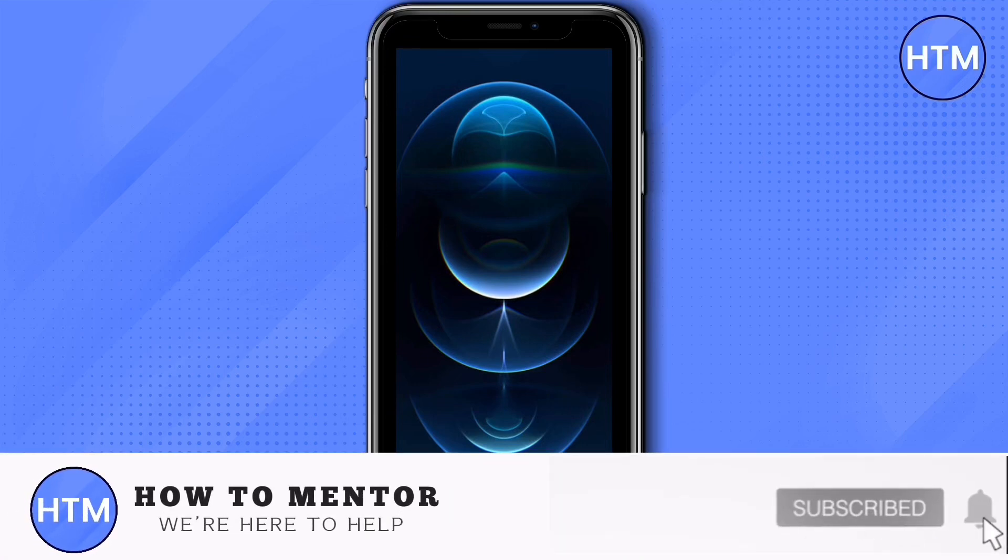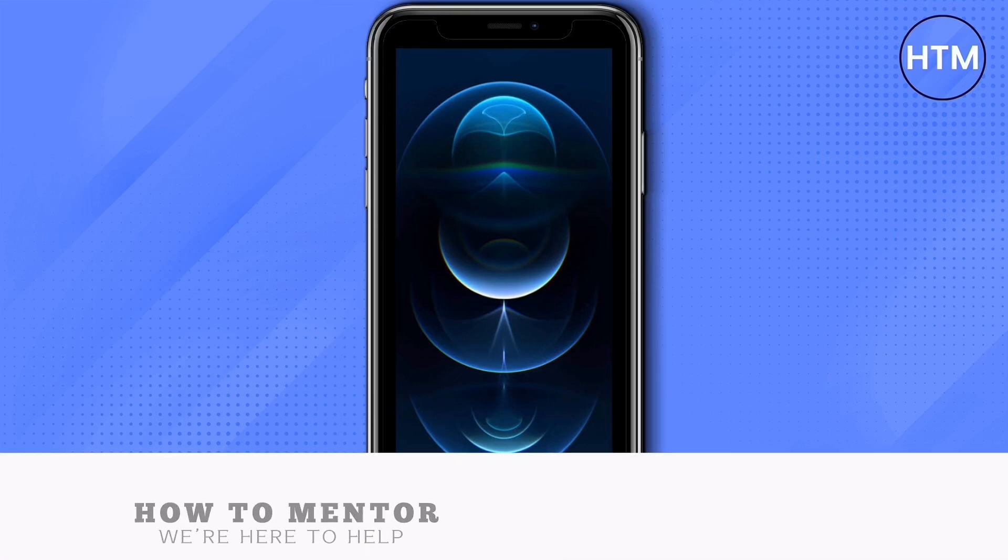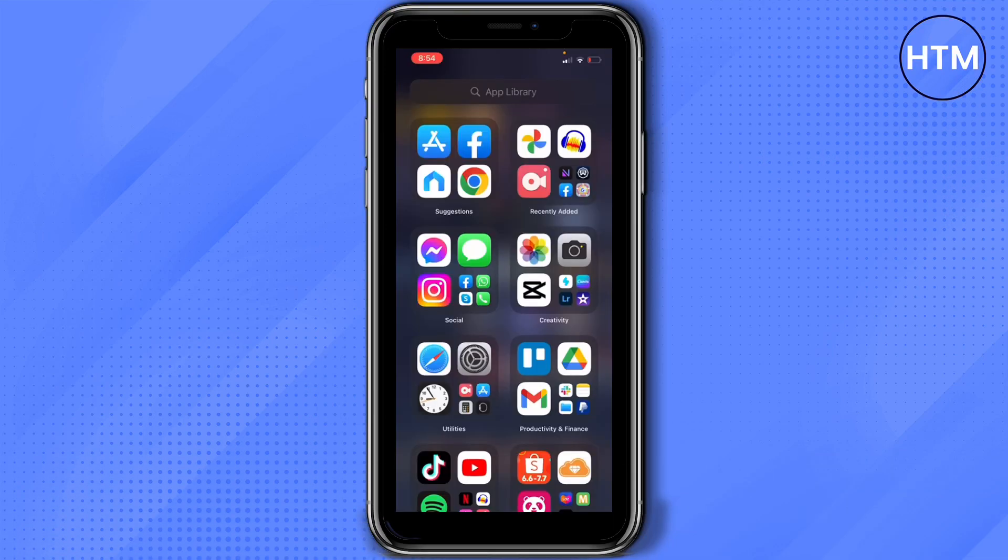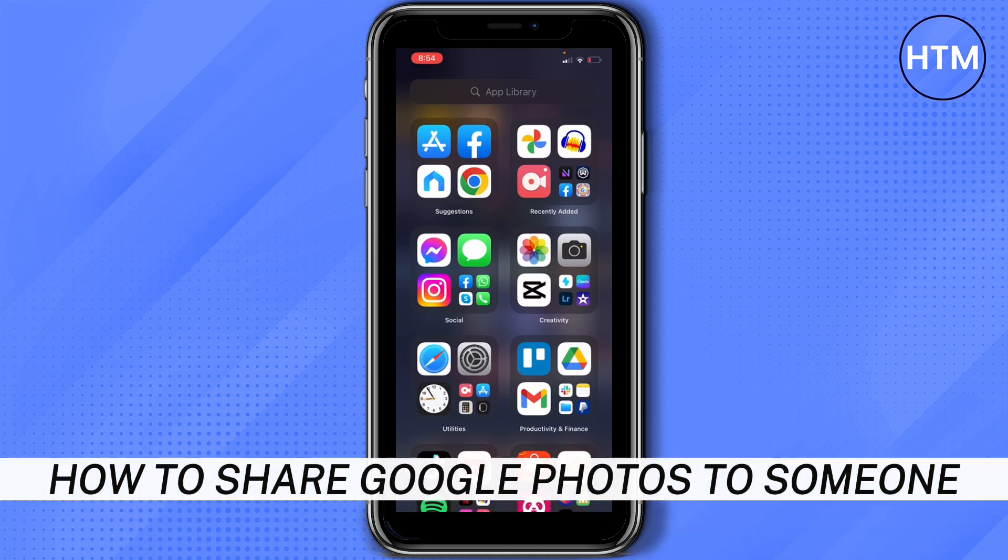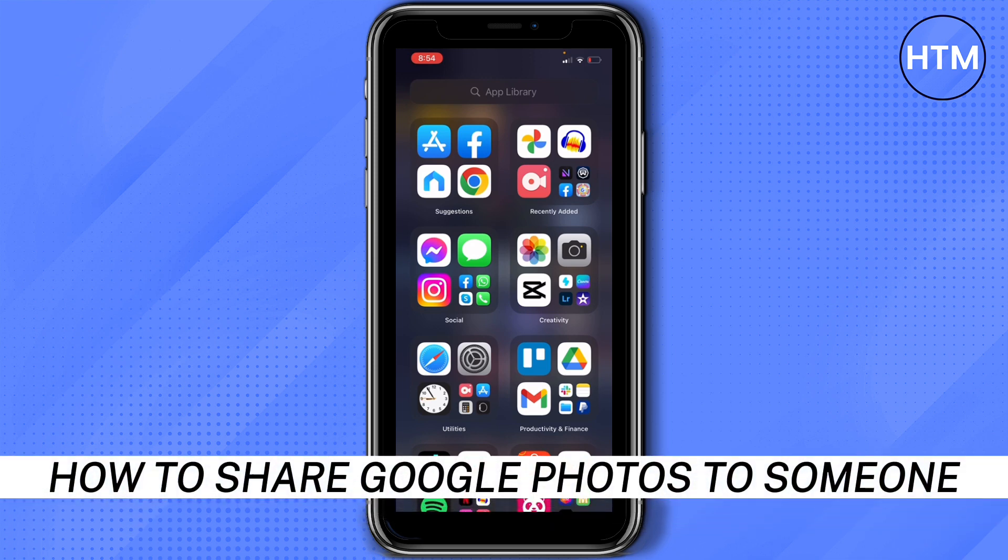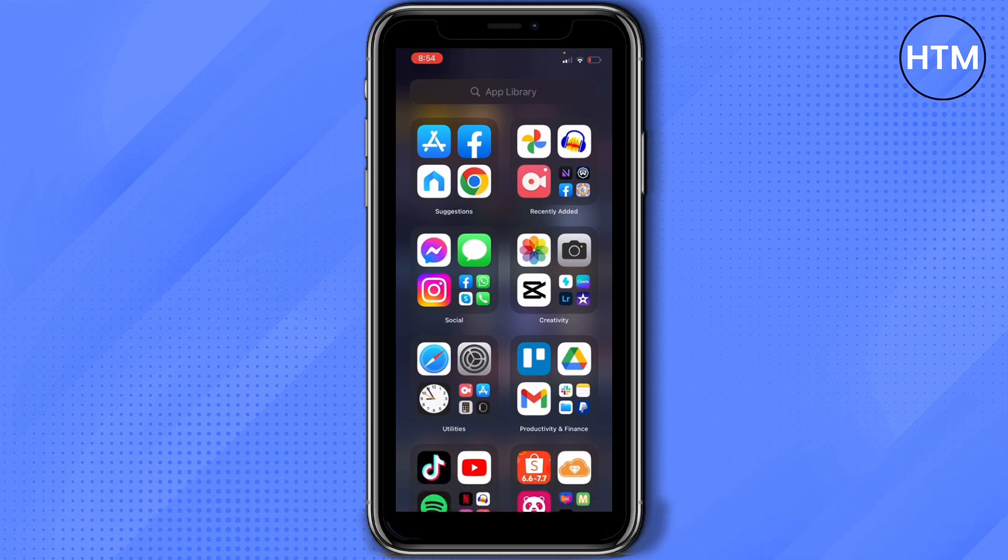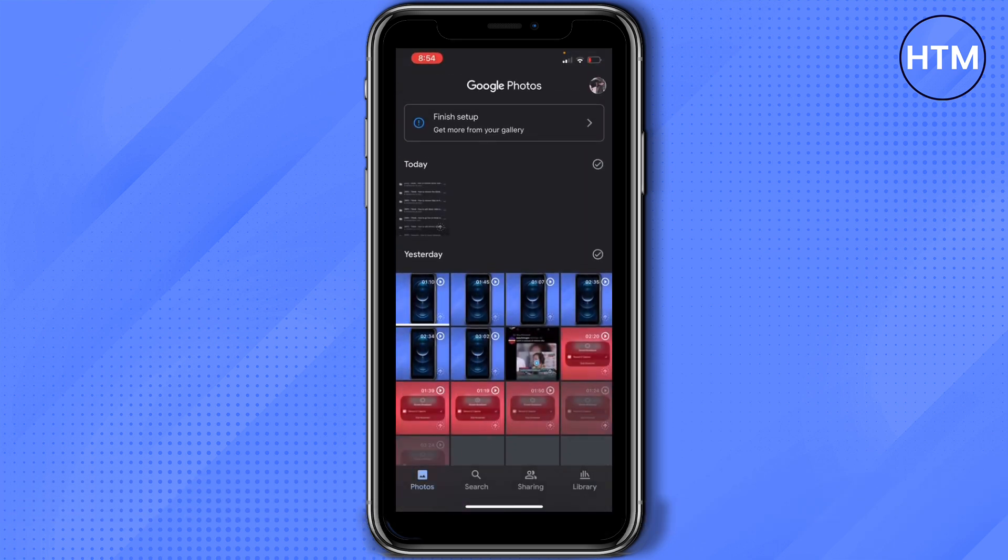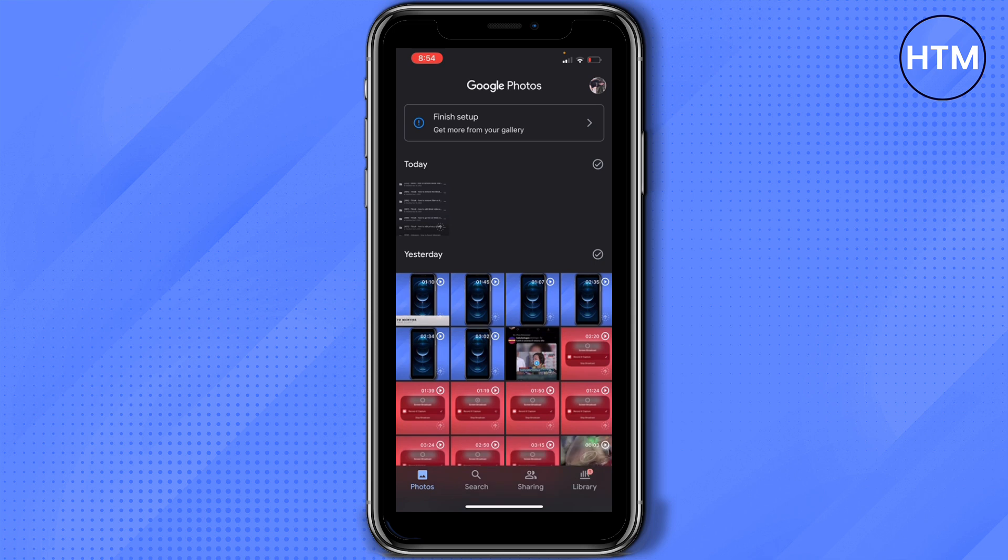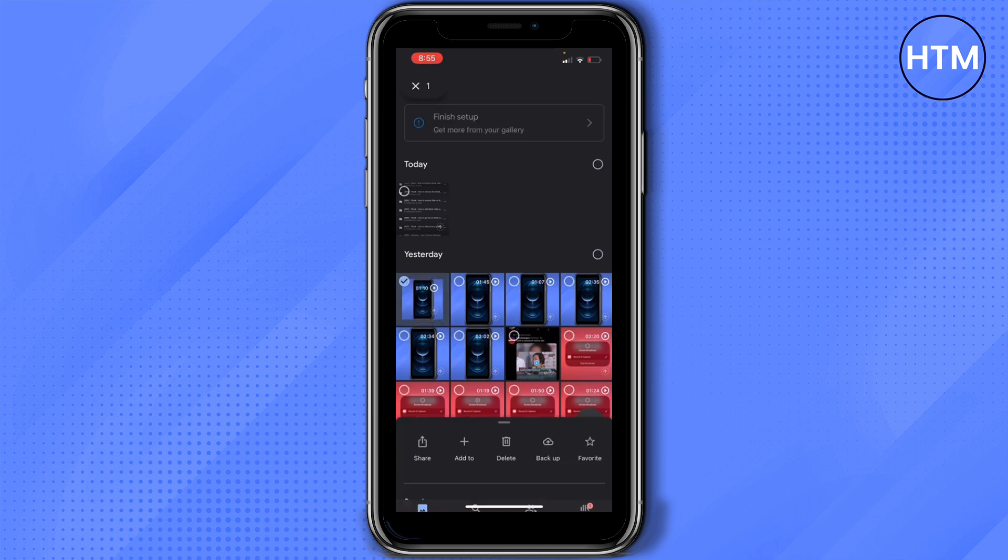Hey everyone, welcome back to our channel. Today I'm going to show you how to share Google Photos to someone. First, of course, open your Google Photos on your phone and then from here it will show up already all of the photos that you have saved on Google Photos.